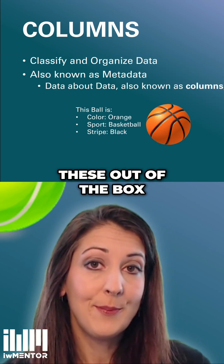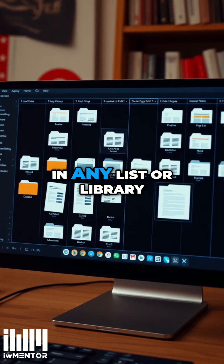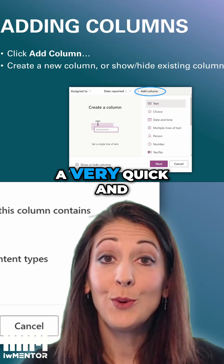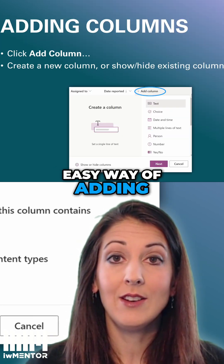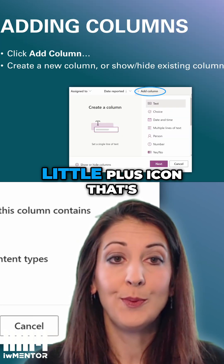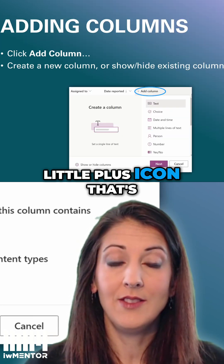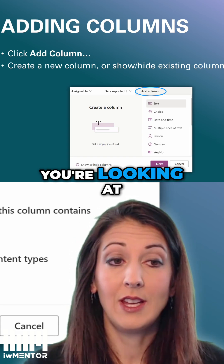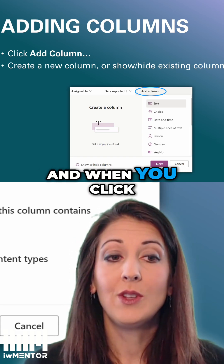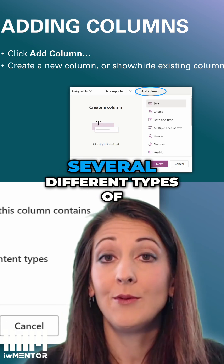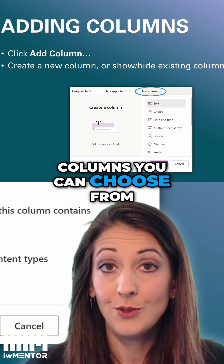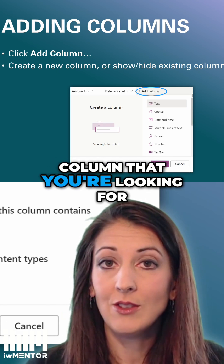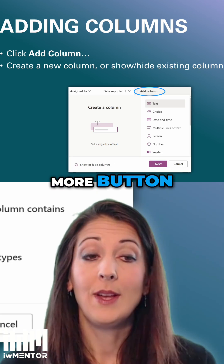You'll have all these out of the box, but then from there, in any list or library, you can create your own. A very quick and easy way of adding a column is by clicking the little plus icon that's going to be the farthest right column on the view that you're looking at. And when you click the plus, it'll prompt you with several different types of columns you can choose from. And if you don't see the type of column that you're looking for, you can click the More button.